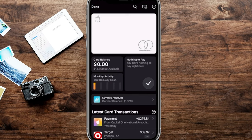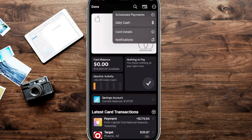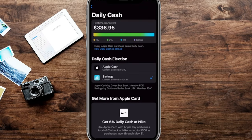The first way, before clicking into our Apple Savings account, is on the top right-hand side of the screen. We're going to click those little dots in the circle and click on where it says 'Daily Cash.' It's going to load up this screen, and you can see the Daily Cash election.